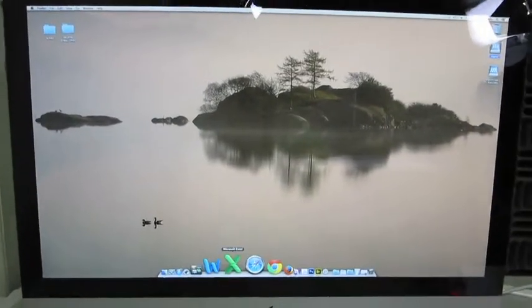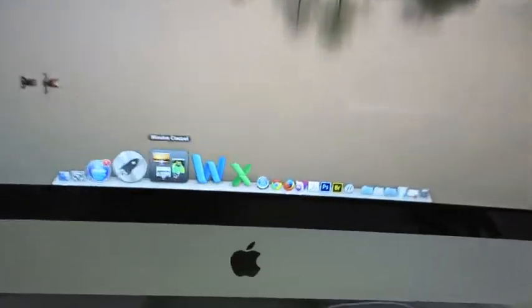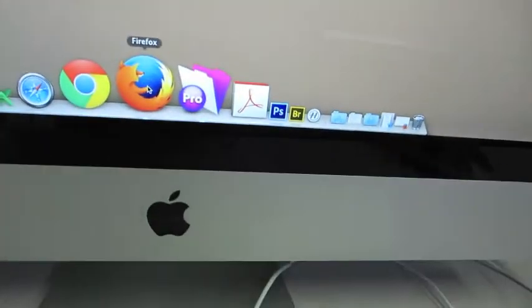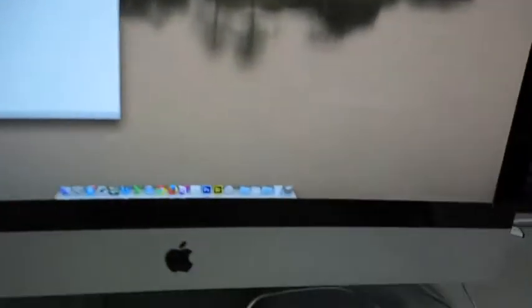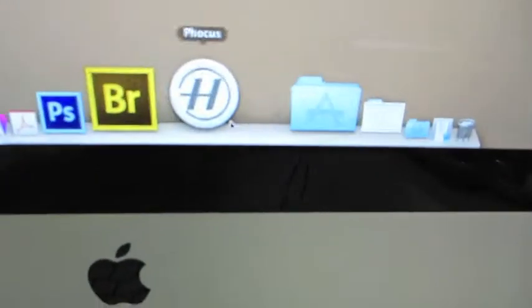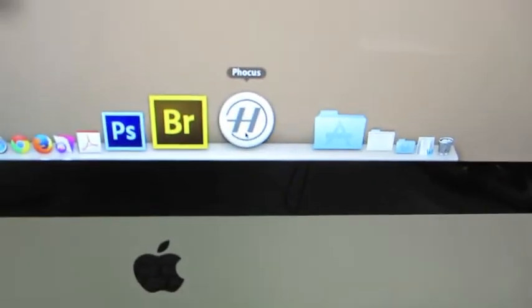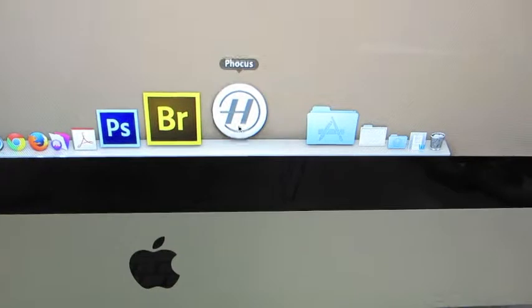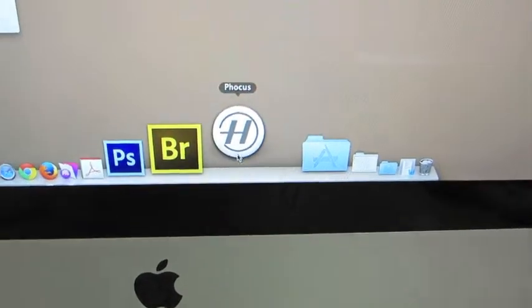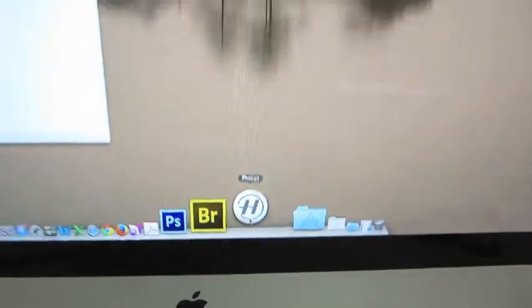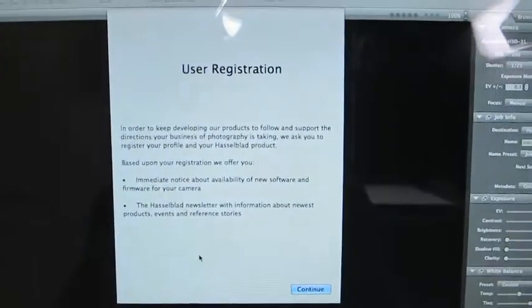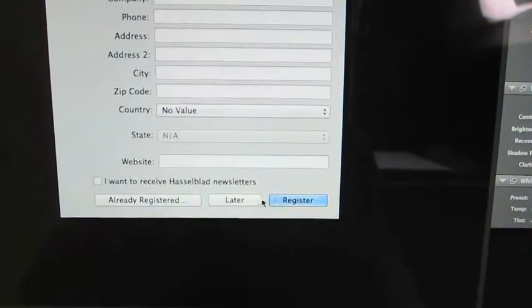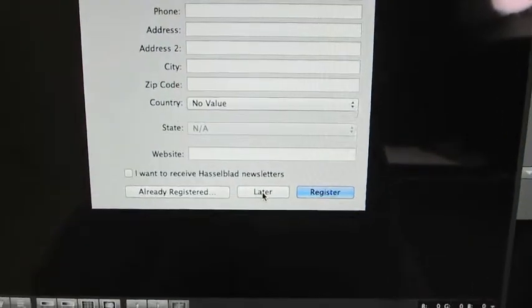After you turn the computer on, open Firefox and sign in, then go to Focus. This is what it looks like when it opens up. When this little page pops down, click Continue and Later and it will disappear.